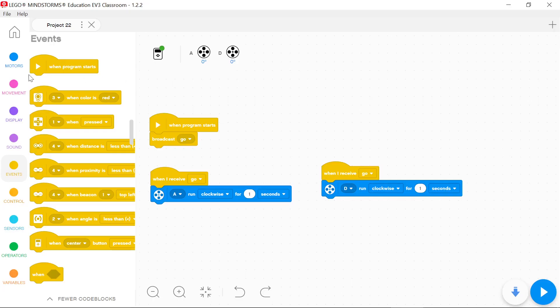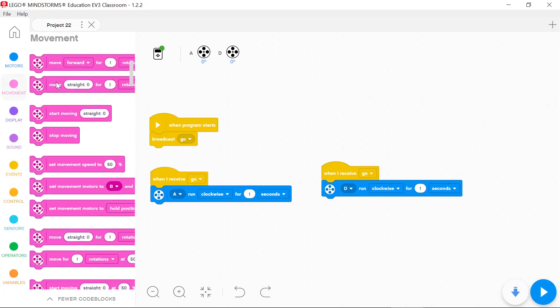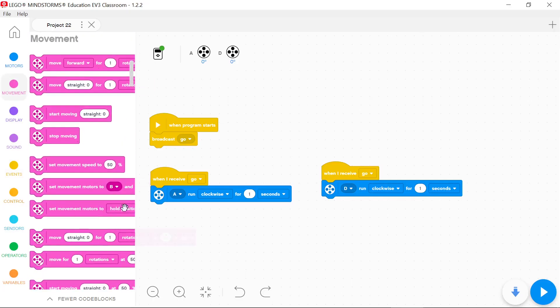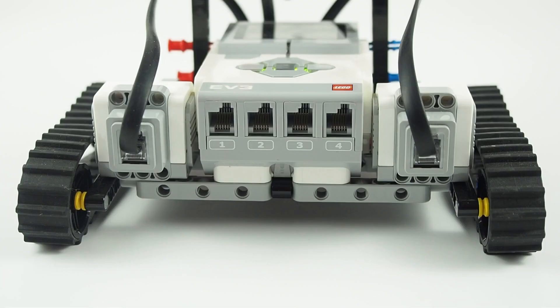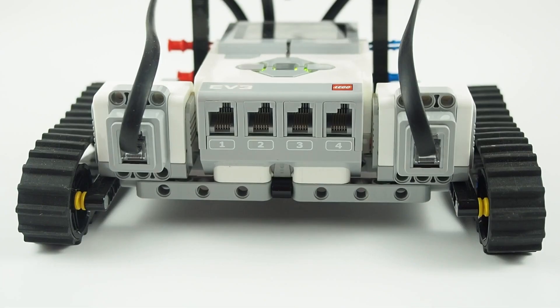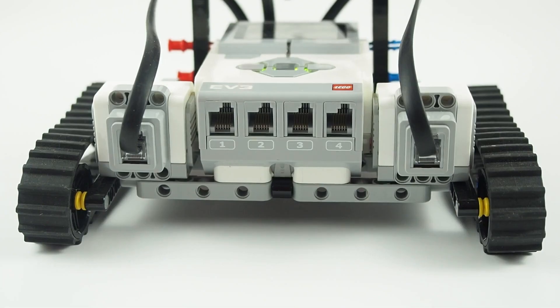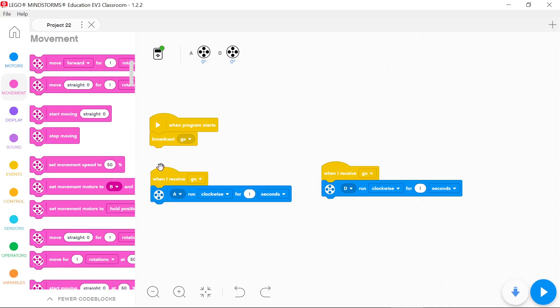Movement blocks enable you to run two motors in synchronized motion by one block. Only two motors of the same type can be synchronized.